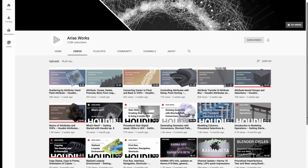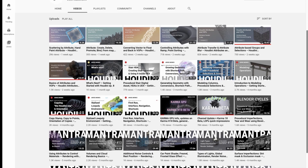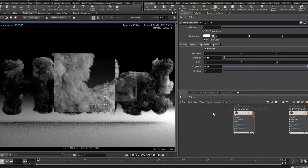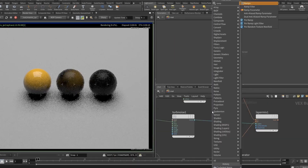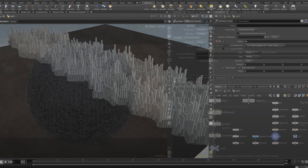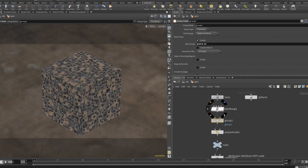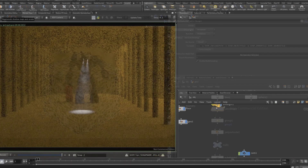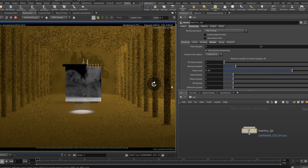Coming in at number 3 is Ariseworks. While many of you might not have heard of this channel, it is truly an unmatched resource for everything Mantra and Vops. You will find a comprehensive list of tutorials covering everything you've ever wanted to know about Houdini's excellent built-in render engine, as well as the often misunderstood Vops network, which can yield very complex results without the need to write any code. In addition, Ariseworks offers some podcast-style conversations covering interesting topics and personal opinions from creative artists, including yours truly. Future series of Ariseworks tutorials will focus on going from Houdini to Unreal Engine and working with real-time rendering, so keep checking back for those.